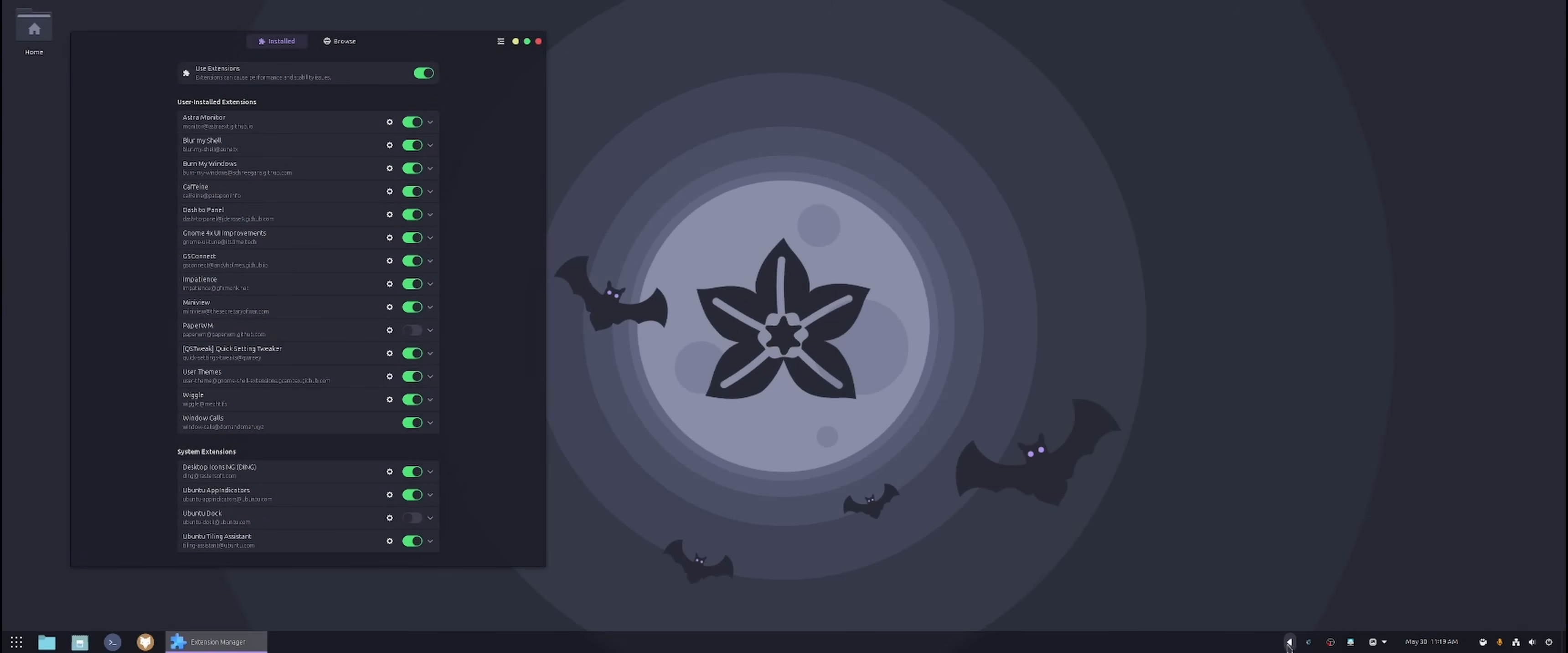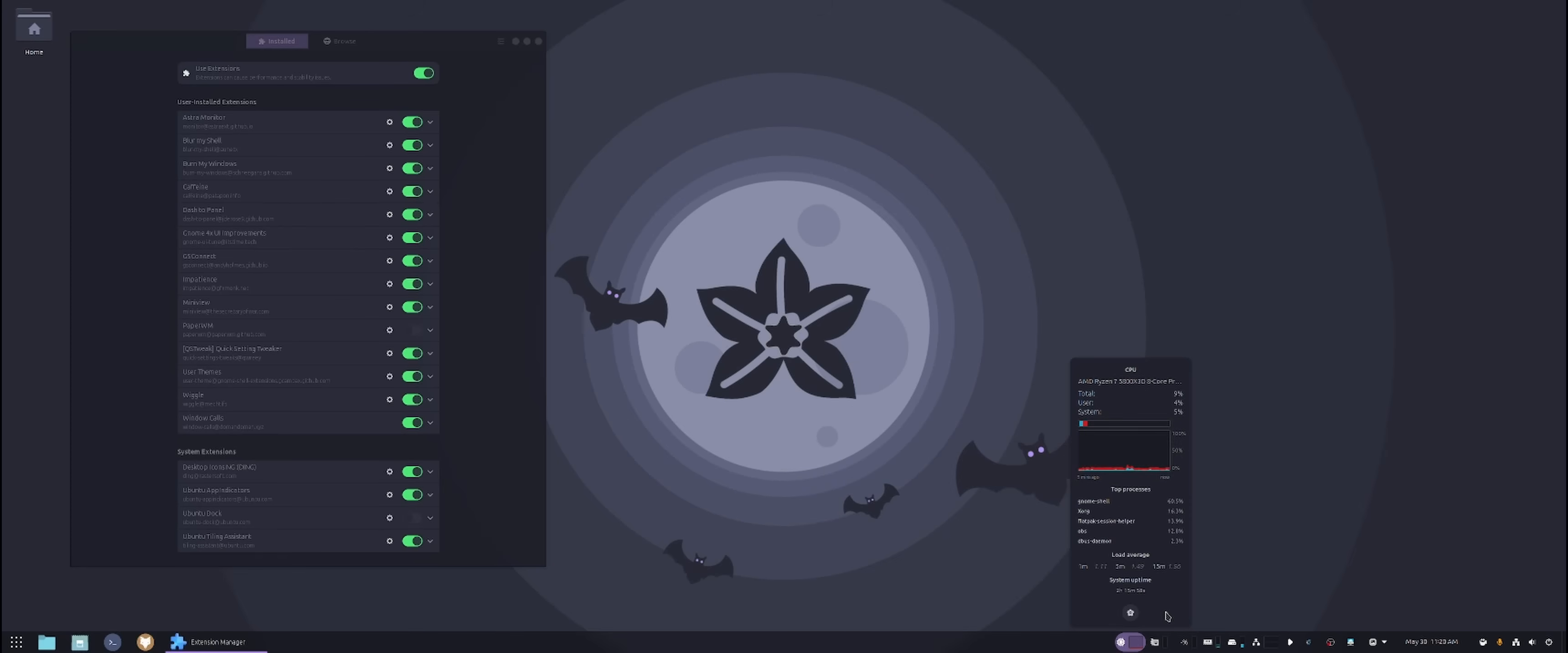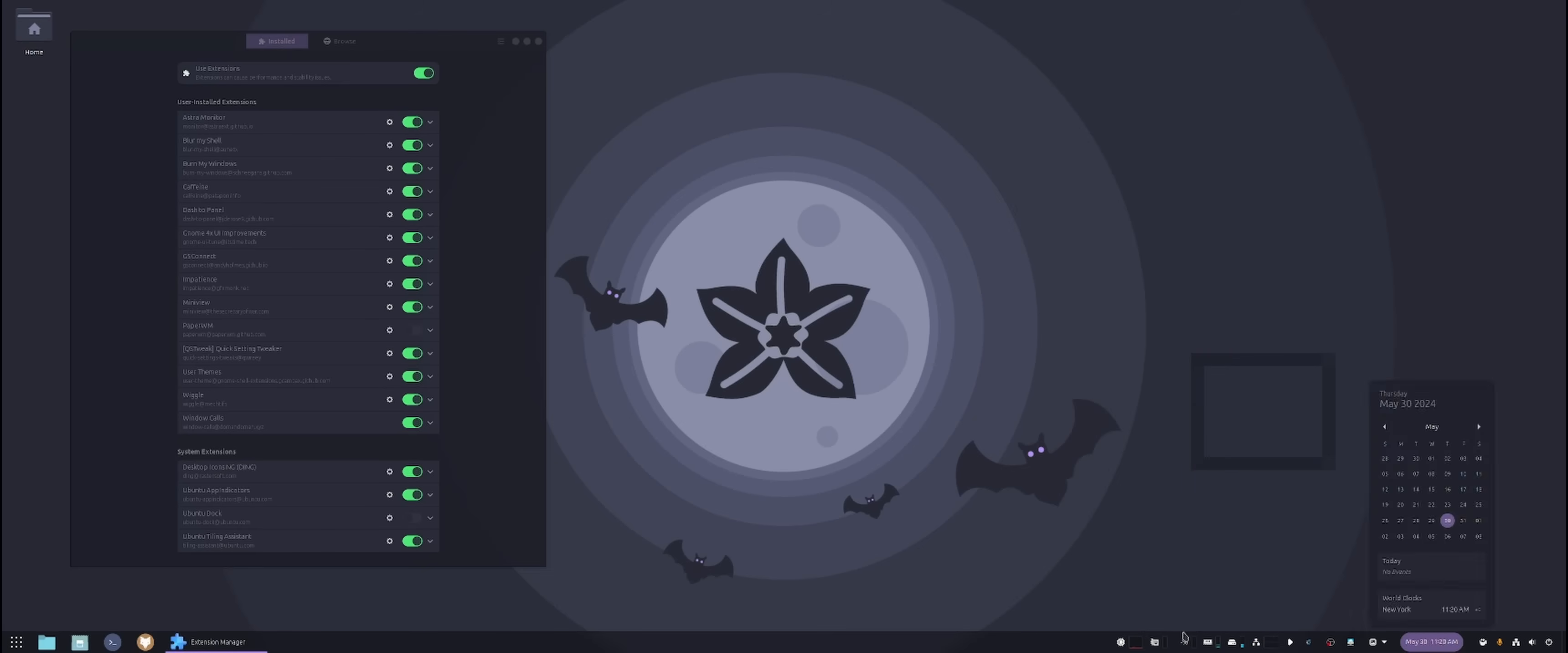So first we start off with Astro Manager, which is not my ideal system manager. To be honest, I'd rather just use the program either usage or my favorite, which is Freon, but Freon is not available for GNOME 46 yet. So you can use Astro. A lot of people say this is good. To me, honestly, it gives me a lot of information that I don't really look at all the time. The only thing I would really look at is CPU usage and possibly network usage and memory, but that's about it.